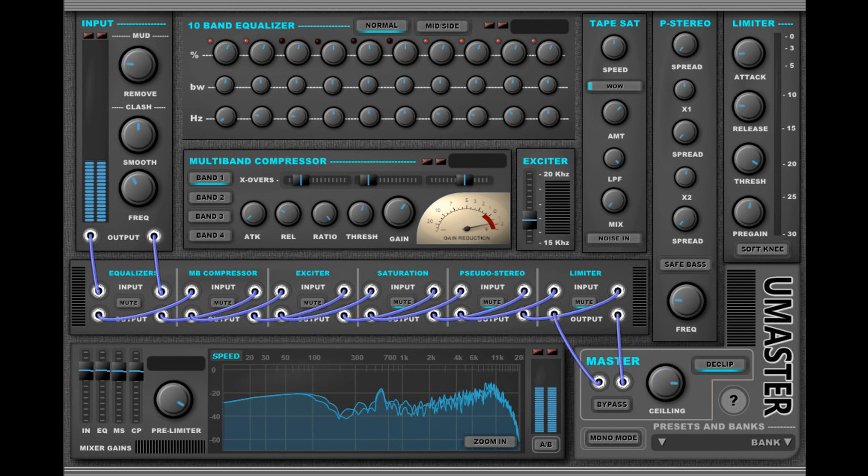Citrance Plugins has released UMaster, a Mastering Rack Plugin for Windows and Mac OS X.